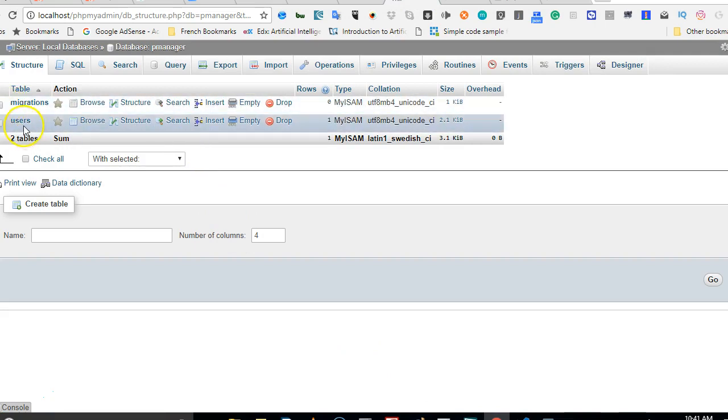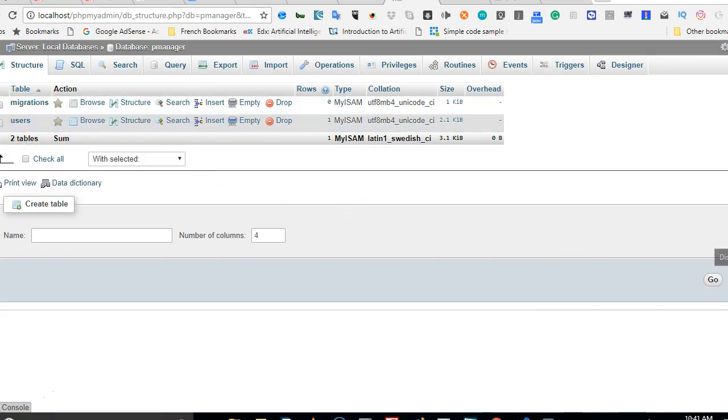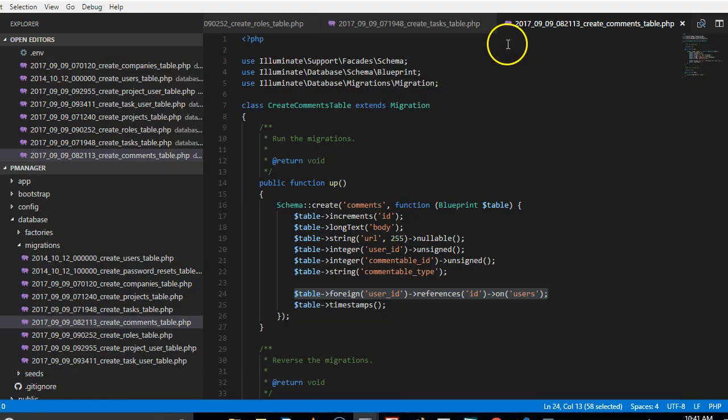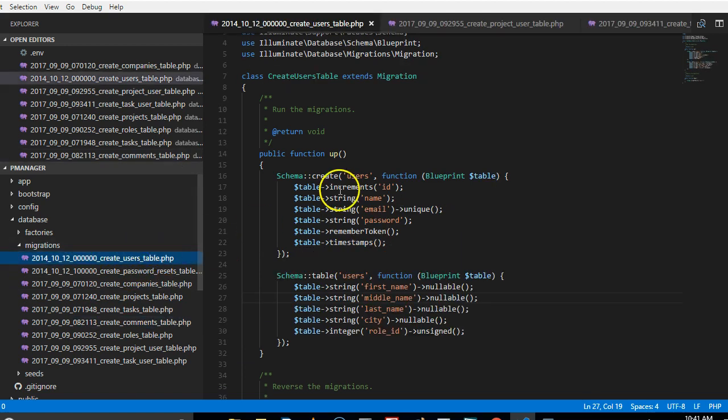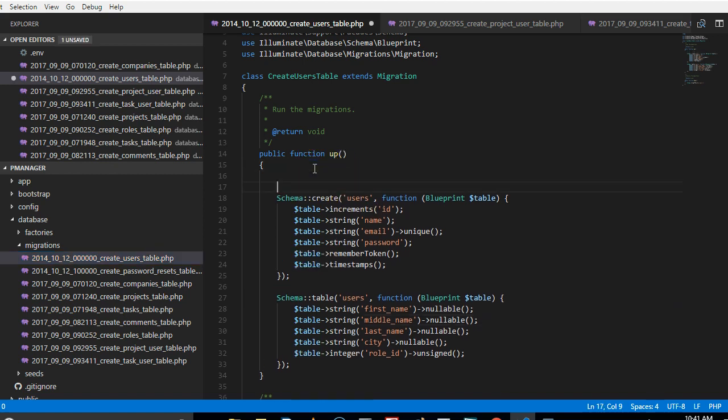This is the users table. And if you look right here in the code for the users table, this is the code that's supposed to create users table. So it's trying to run this code and it's telling us that these users already exist. So what we can do is to check.